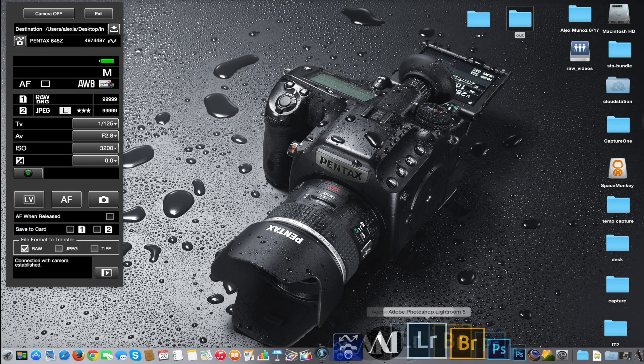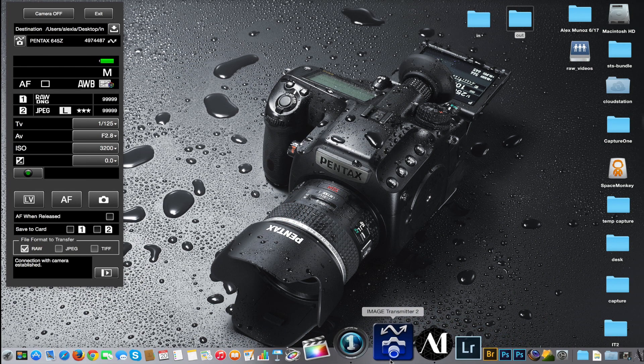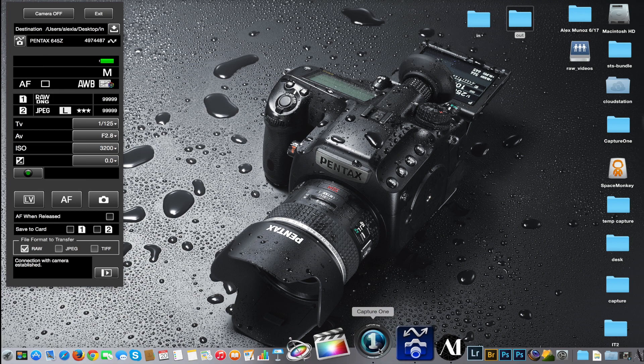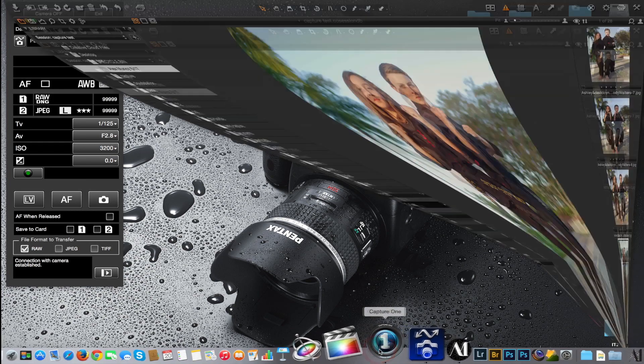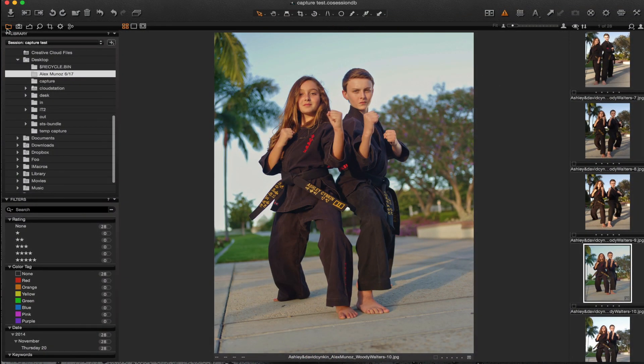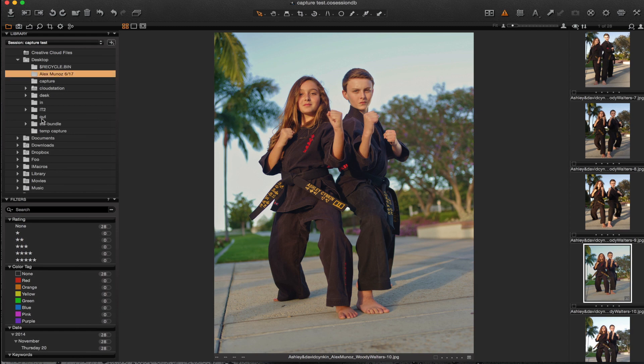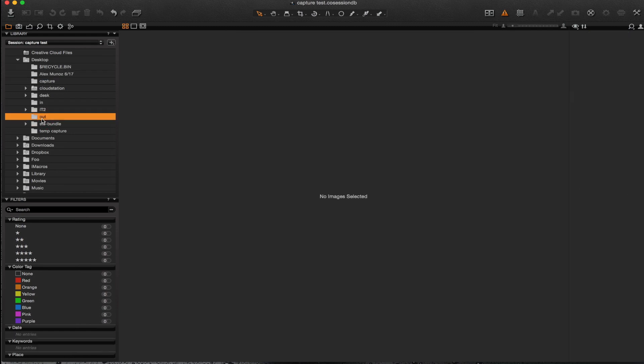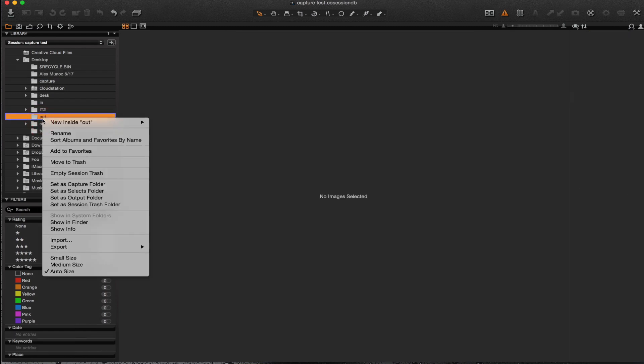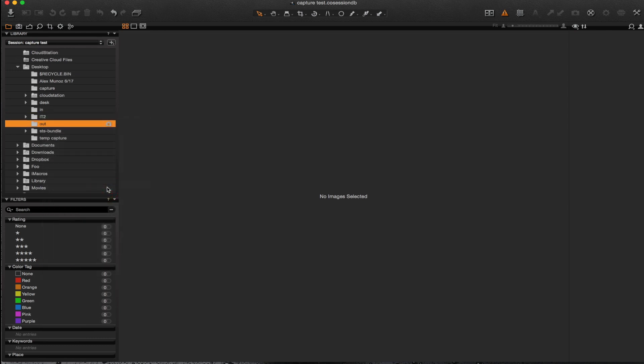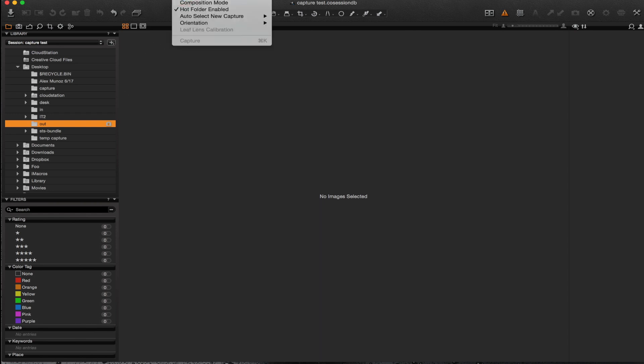Let's get started with Capture One. Those of you who have worked with Capture One extensively know the feature called the hot folder which we're going to use - which is the output folder on the desktop that we created. By right-clicking on it we can set this as a capture folder and we can see this little camera icon that indicates this is now our capture folder. What Capture One does now is as long as hot folder is enabled, it will look for all the images that come in and automatically display them.